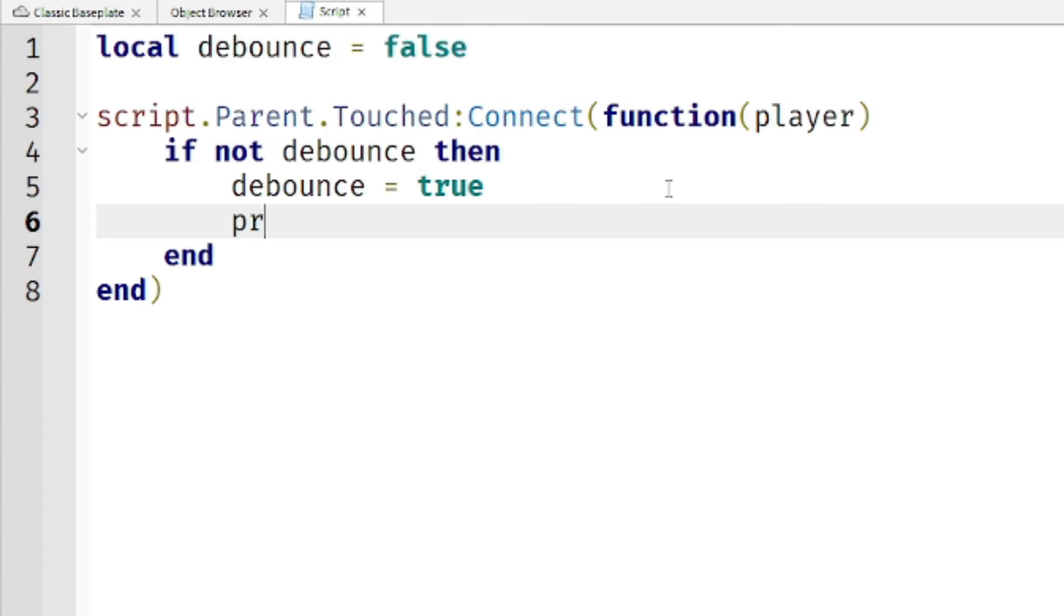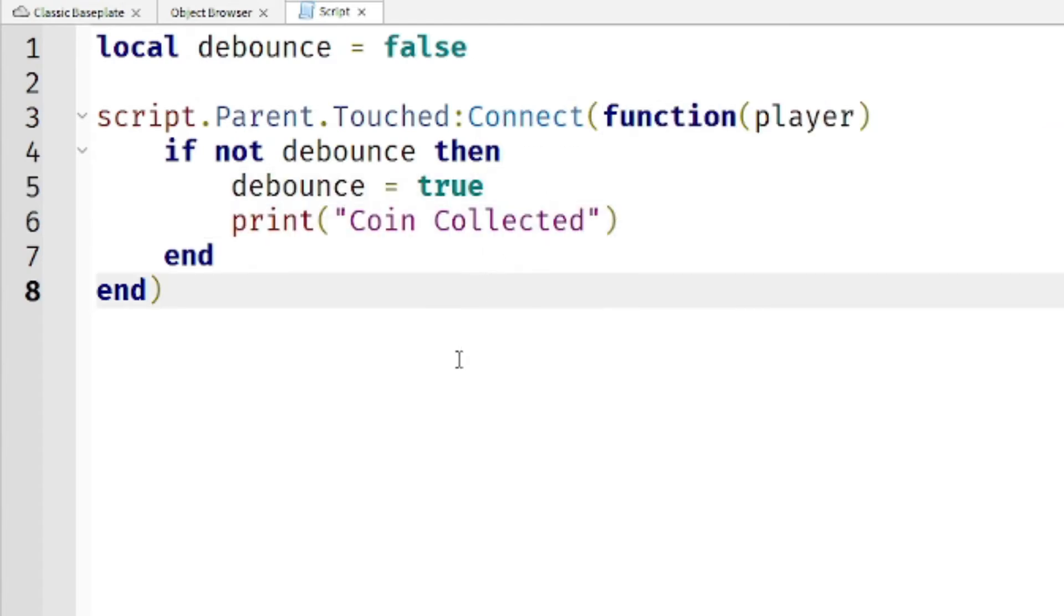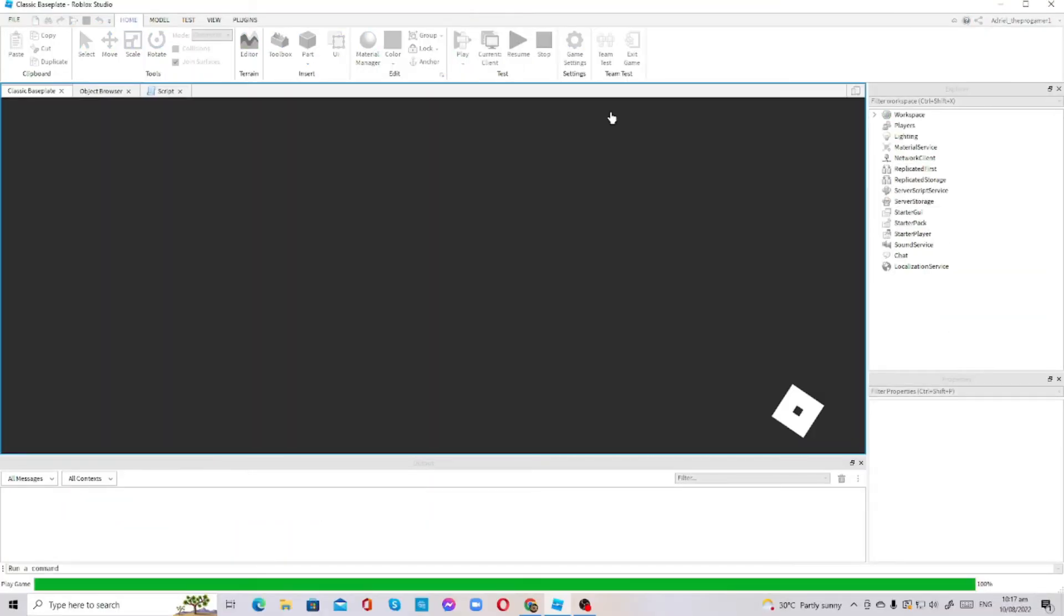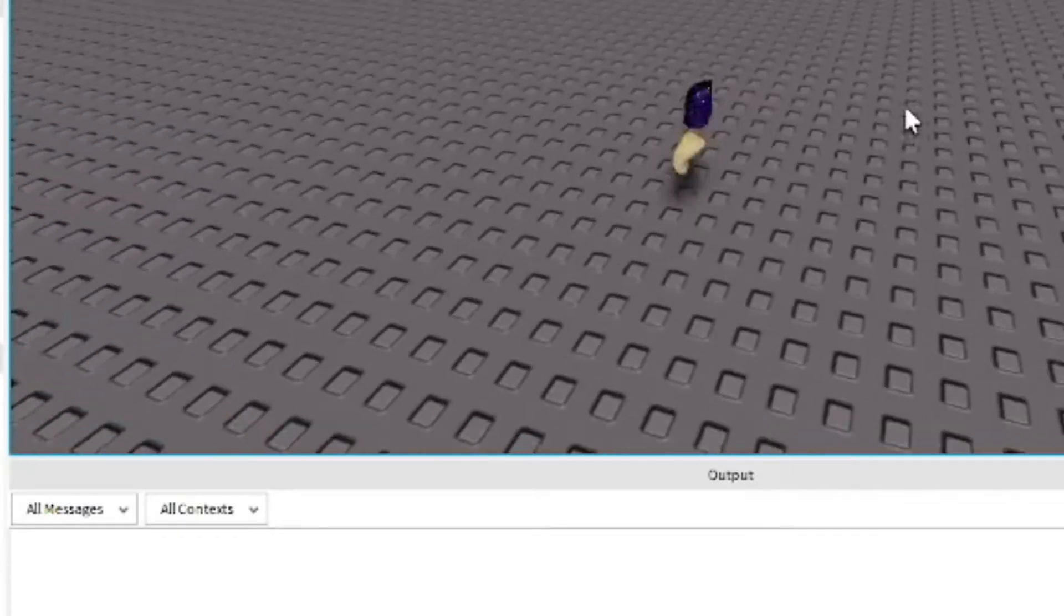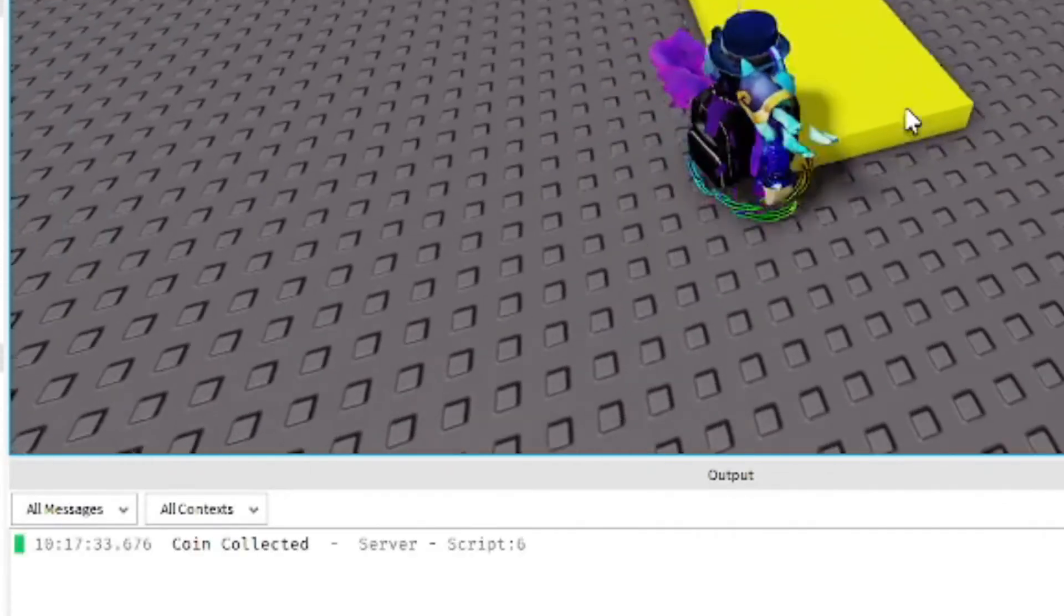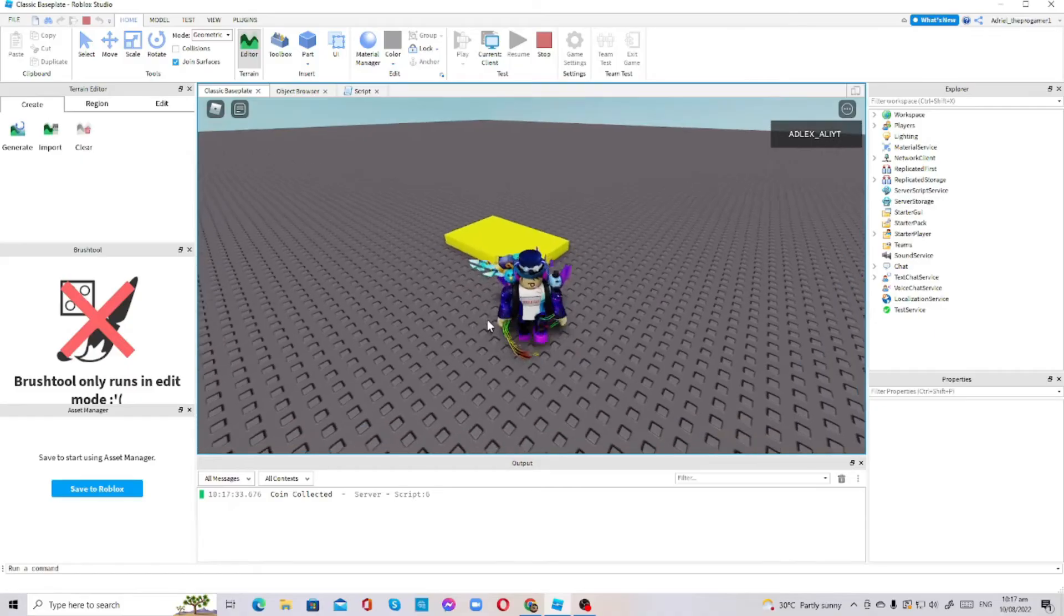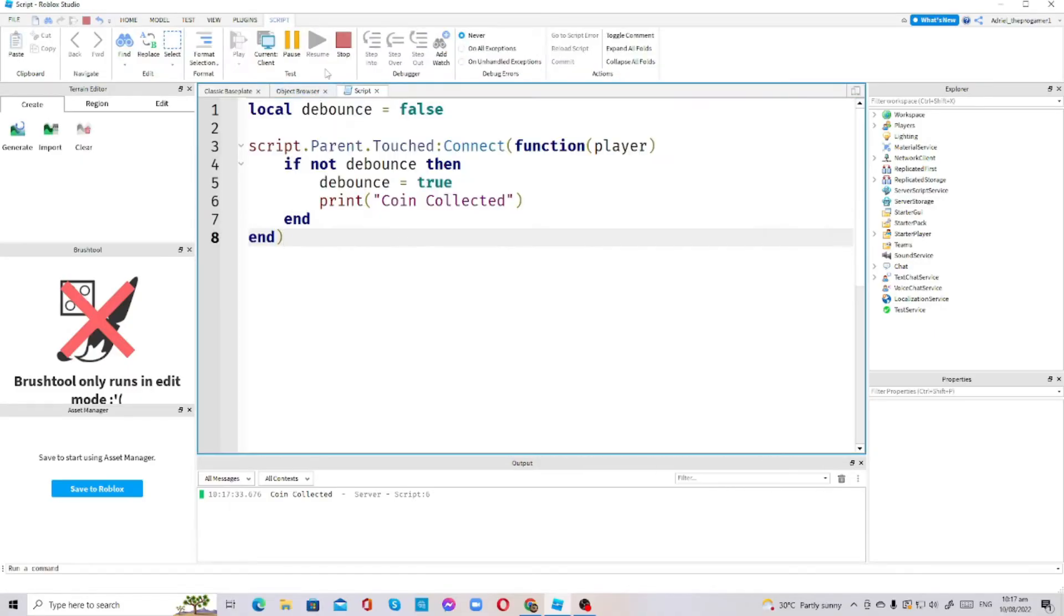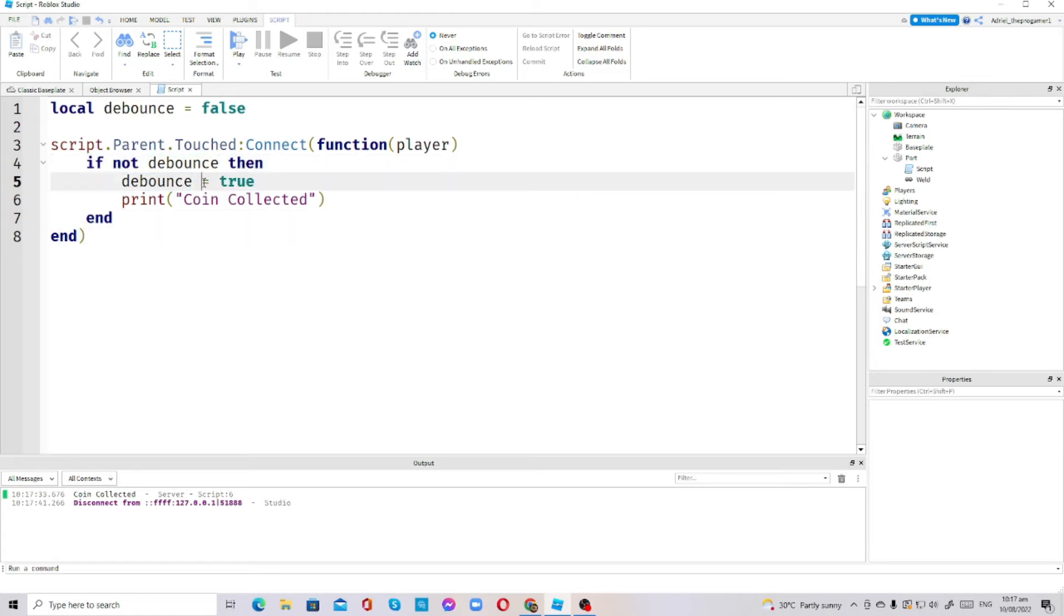Then I will paste this right here, print coin collected. So if the debounce is true, it will print the coin collected. Let's try it out. When you touch it, it will only print it once. The reason why it only printed once is because the debounce is true forever. The debounce variable is true forever because if not debounce then, it will make the debounce equals to true.